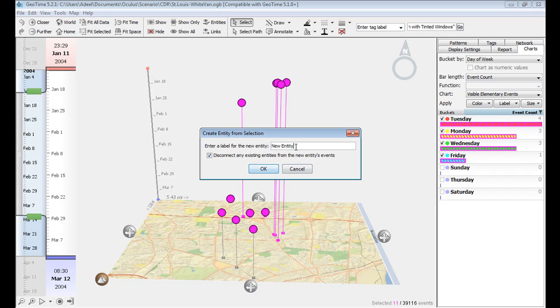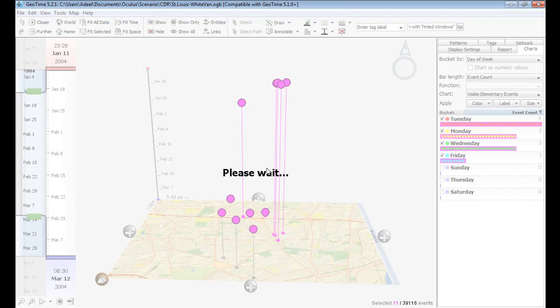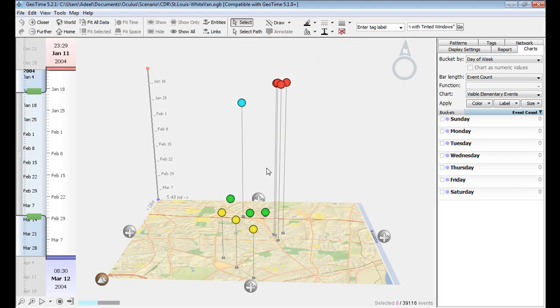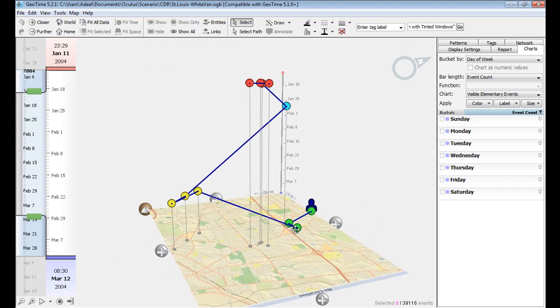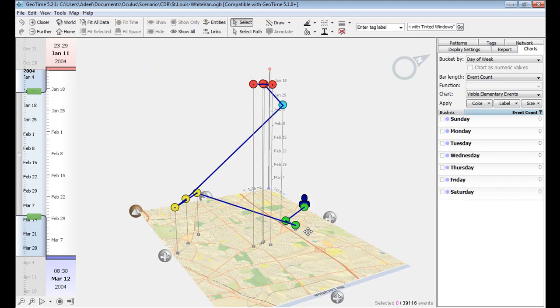Let's call this suspect simply white van with tinted windows. Now two things will happen. First, all of our events will now be linked by an entity trail, which shows this suspect's movement patterns over time.